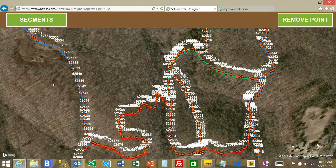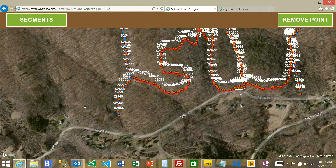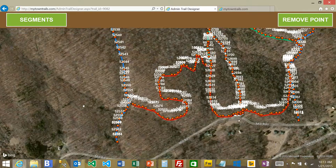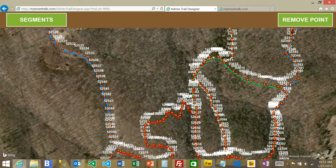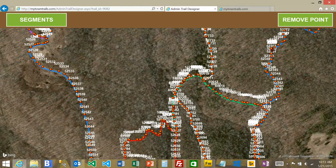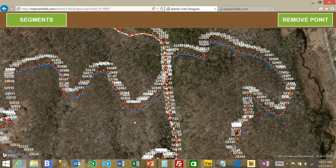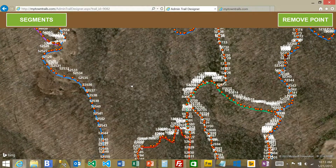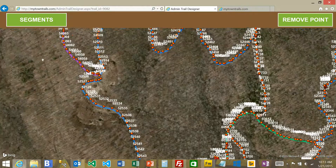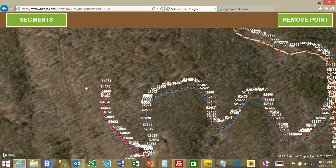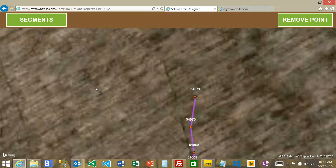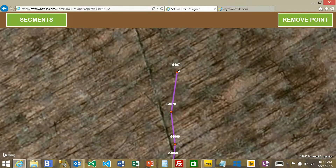This particular blue trail is made up of more than one segment. There's also a blue over here and a blue up here — those are different segments. When you see the numbers, you can actually drag the point. I'm going to zoom in to illustrate: you can drag a point and it will actually move it on the map.